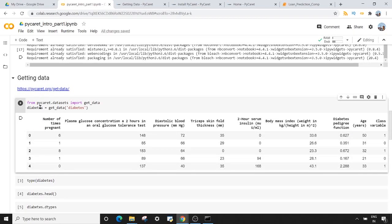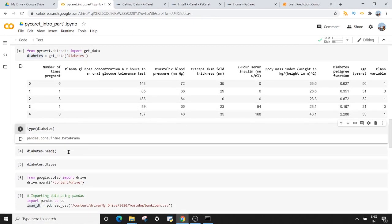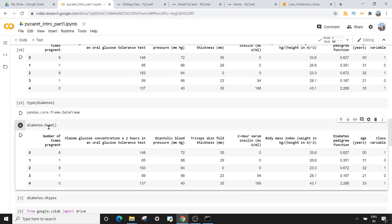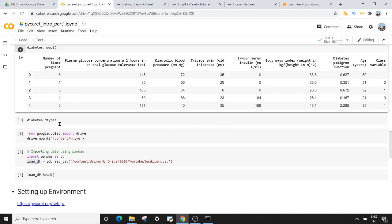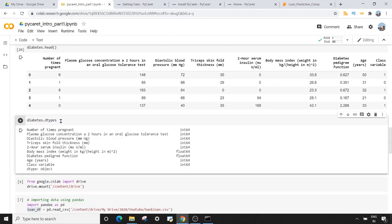Next, I want to check the object type of this diabetes dataset. I will use the type command, and the good thing is it shows us it is a pandas DataFrame. So all the things you learn in pandas can be implemented on PyCaret datasets as well. I can use dataset.head to see the top five rows, or use dtypes to check the data types of my columns — it shows some columns are integer and some are float.